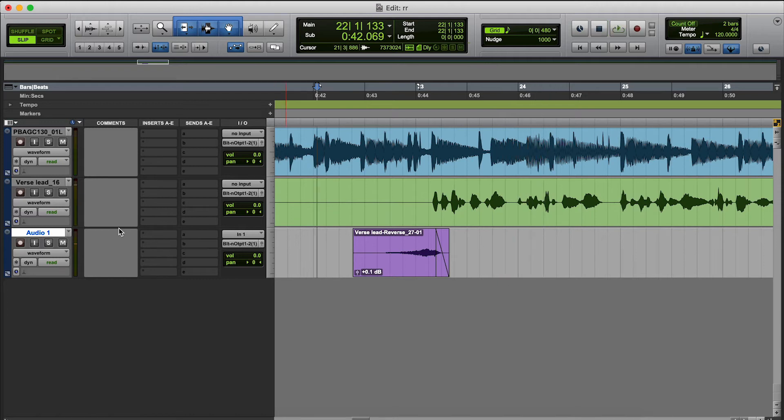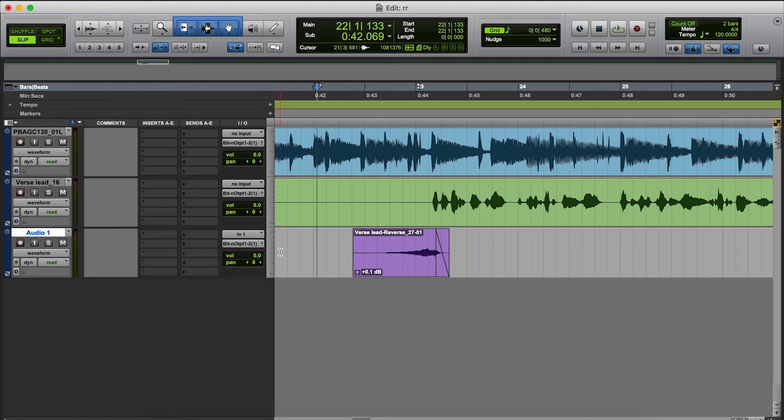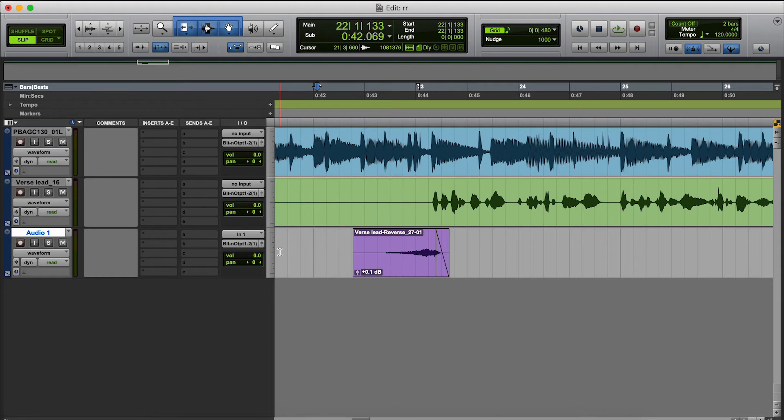Just gives the listeners something else to listen to, so it's not a bland mix. This is how you do the reverse reverb in Pro Tools. It's not a lot to it, it's very simple. You saw we did that in a couple seconds. Let's listen one more time.